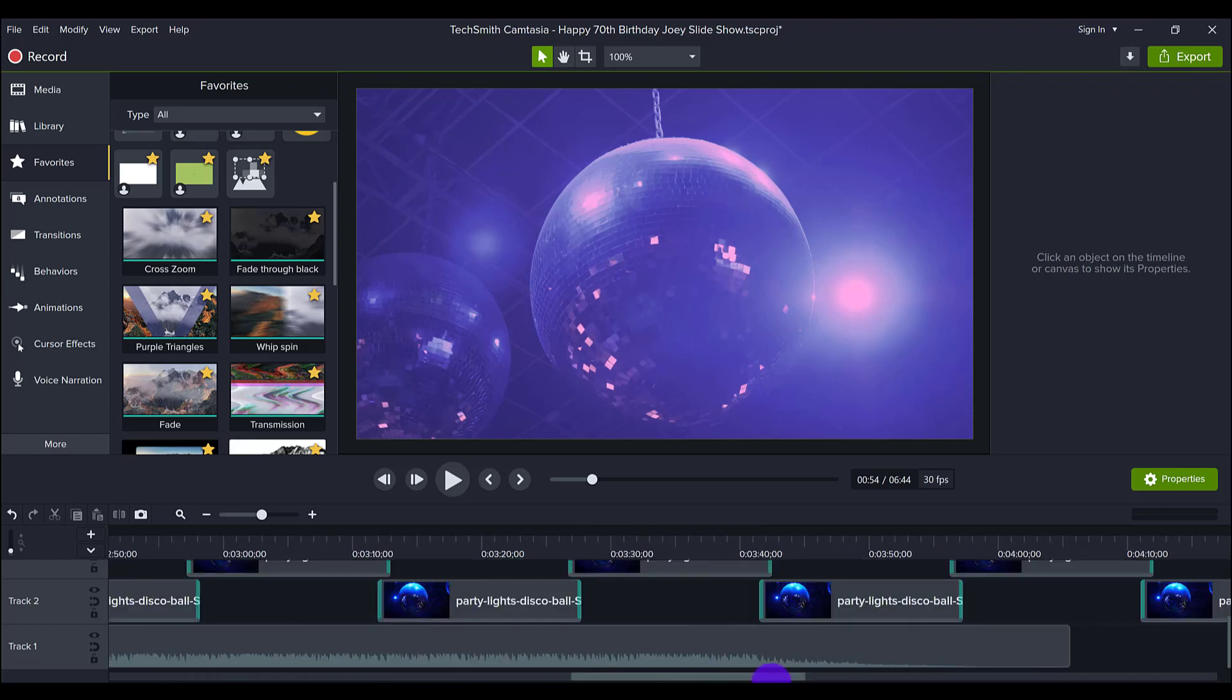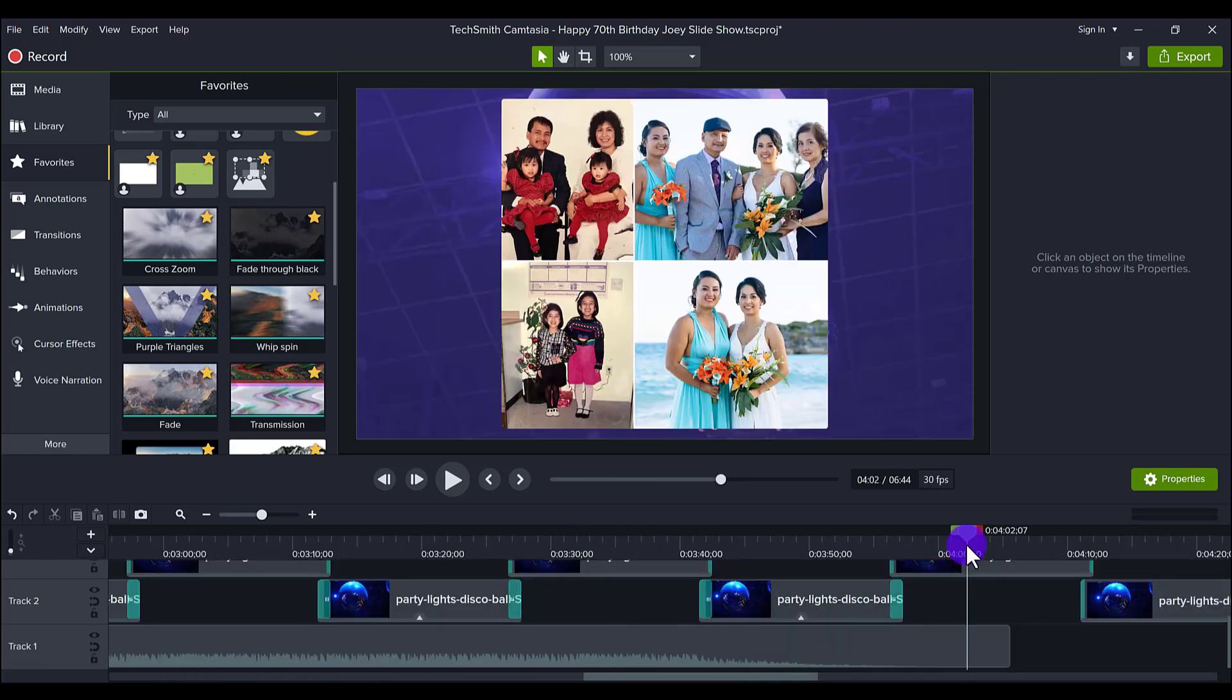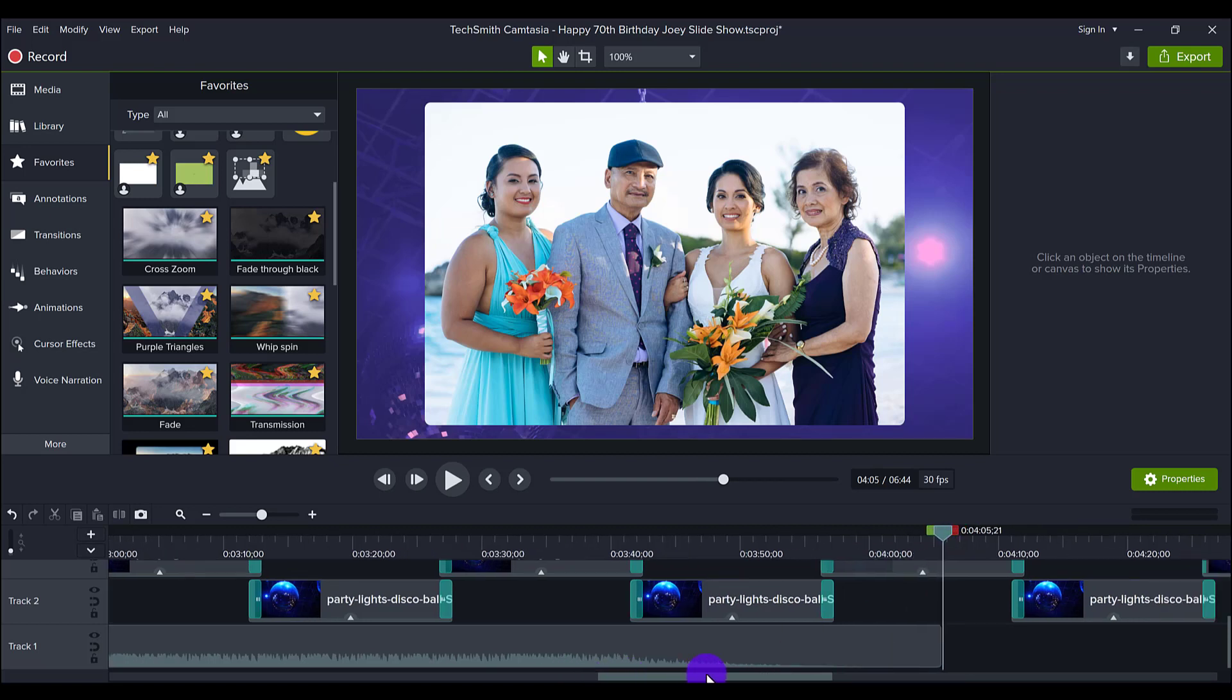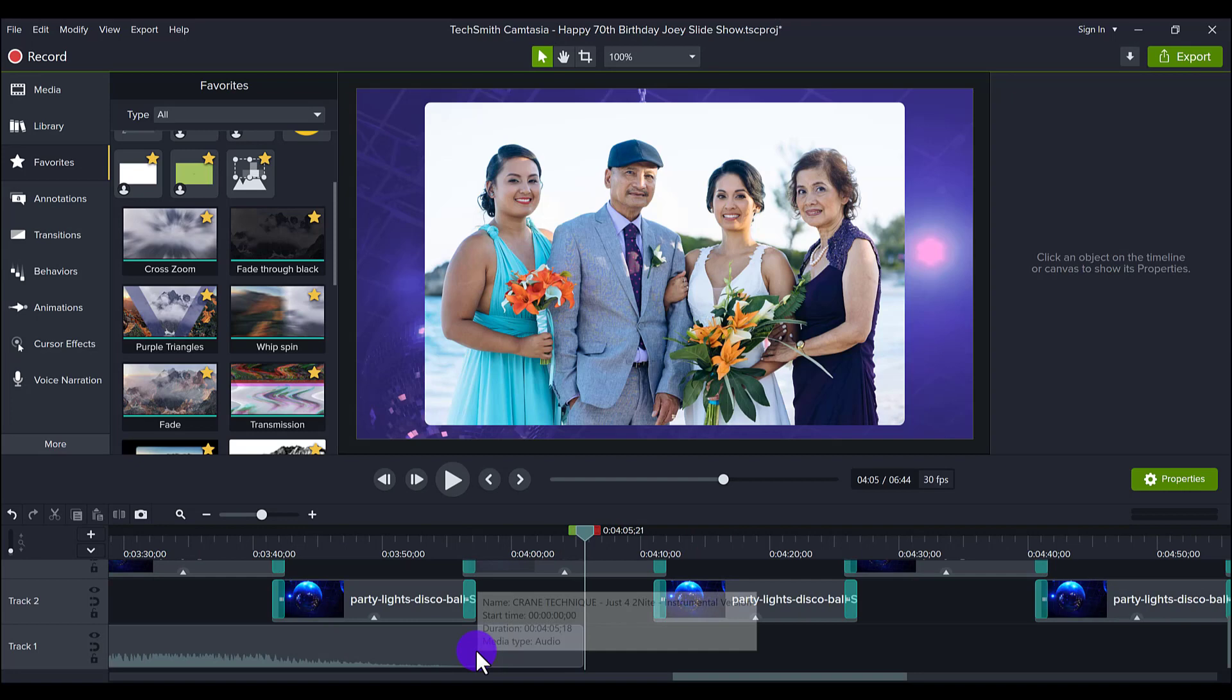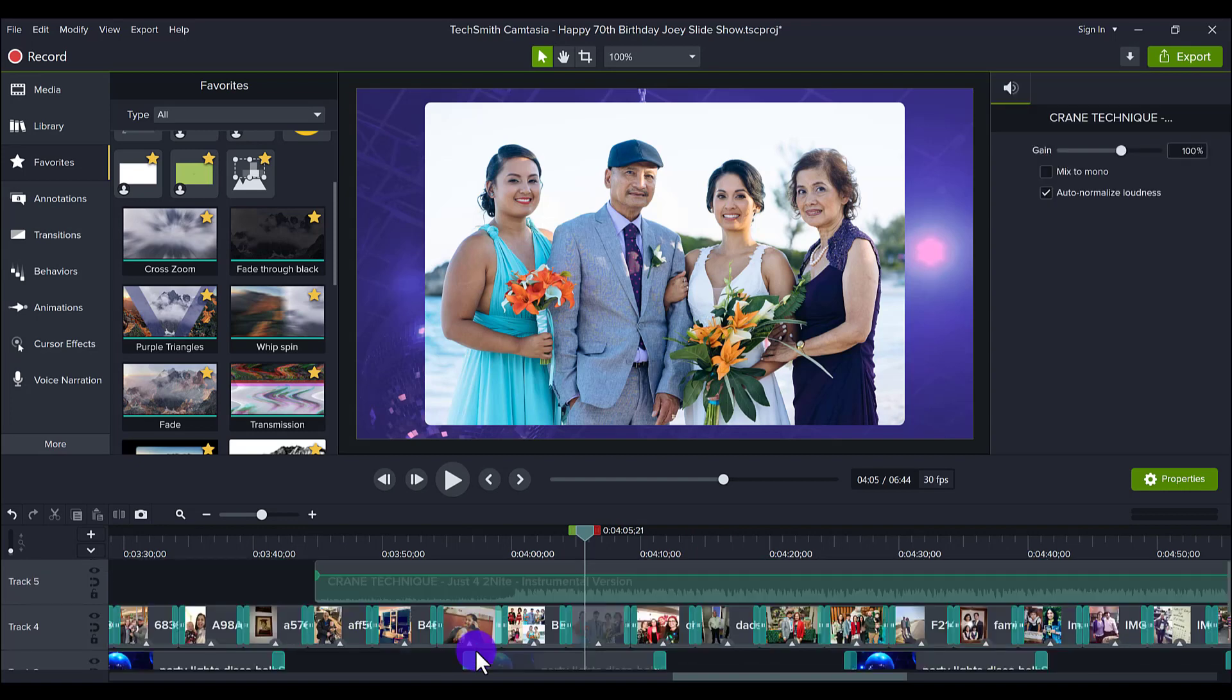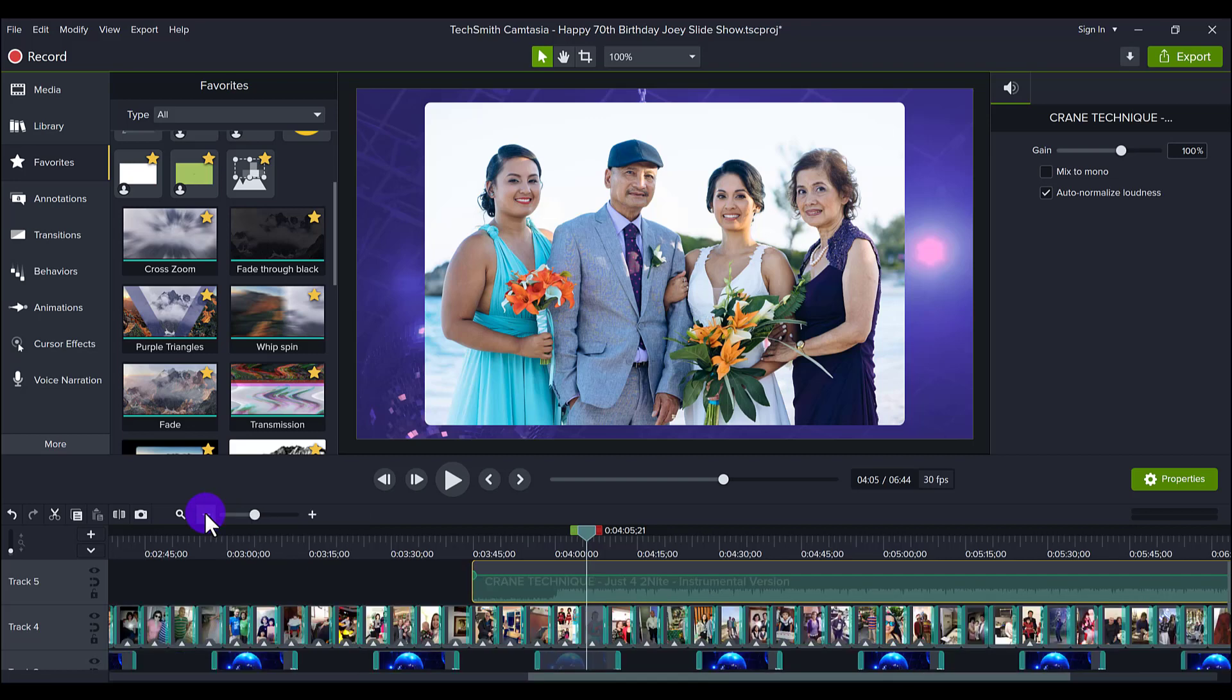And so you'll notice the song is not 6 minutes and 44 seconds. The song only goes up until 4 minutes, 5 seconds. So what I had to do was duplicate the song, copy it, and paste it over here.